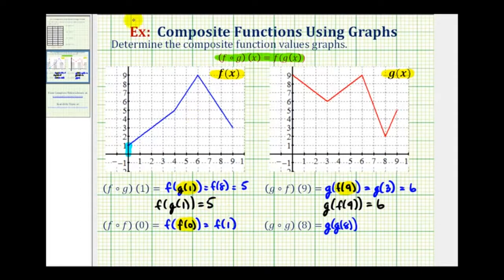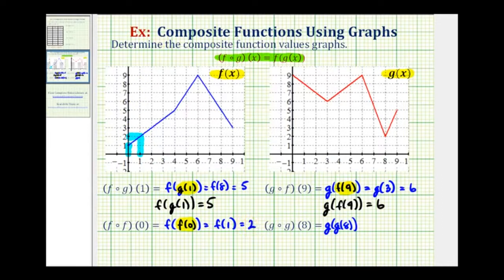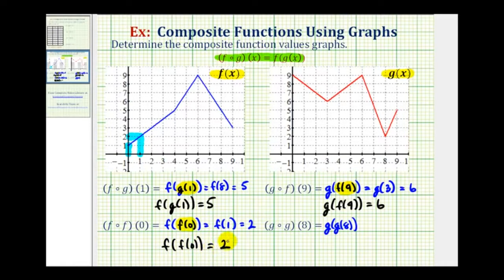Using the same graph, we'll find the y coordinate when x equals one. Here's x equals one, and the corresponding y value is positive two. So this equals positive two, which means f of f of zero is equal to positive two.